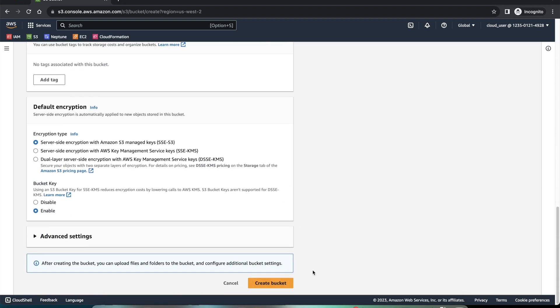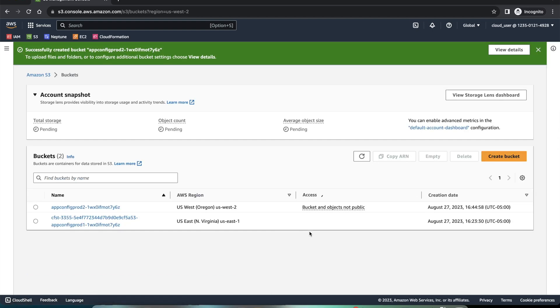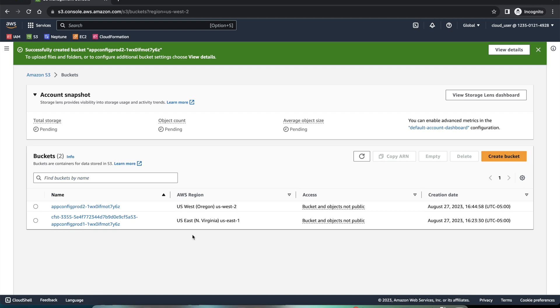And create this bucket. Now we have two buckets, one in East 1, the other one is in West 2.